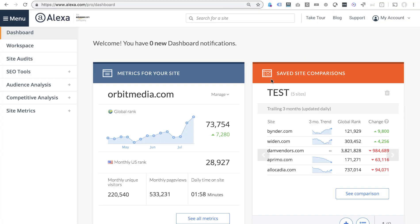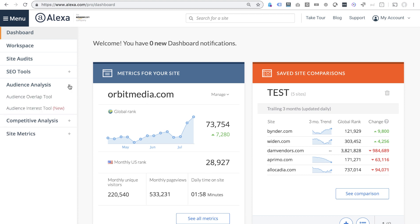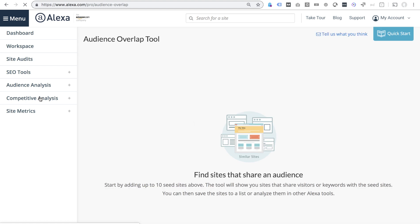It is the Audience Overlap tool within Alexa. Here it is. So here's Alexa. The interface is super clean and easy to use. The tool that we're looking for is inside the Audience Analysis section. It is the Audience Overlap tool.